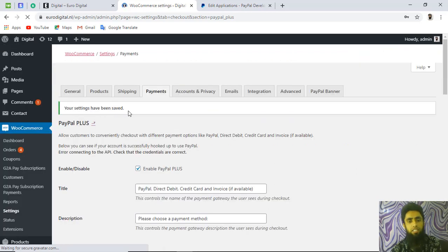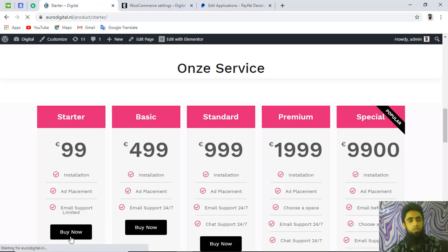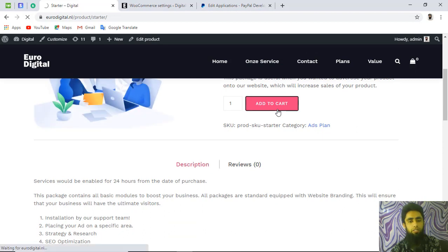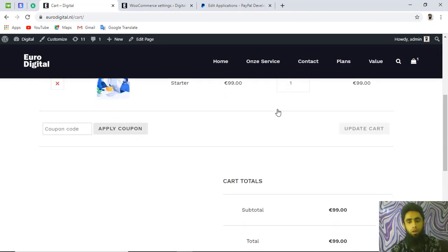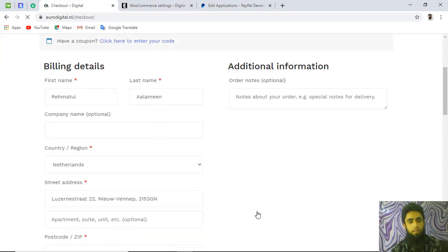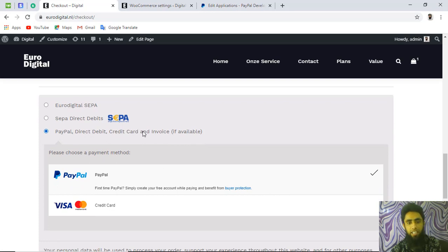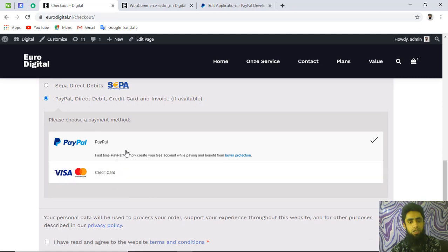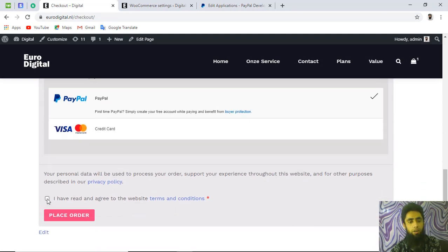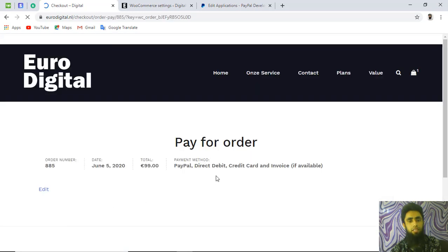Now let's do the testing. On the website, click 'Buy Now' to add a product to the cart, then proceed to checkout. Fill in all the required details. At the bottom you will see PayPal — direct debit, credit card, and invoice options. Select PayPal, agree to the terms and conditions, and click 'Place Order.' You will be redirected to PayPal.